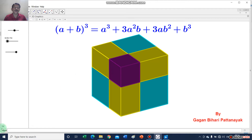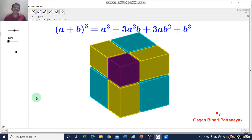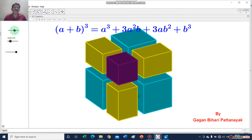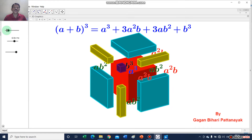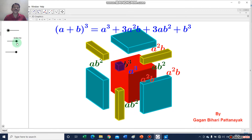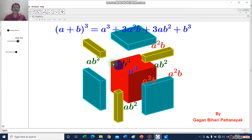Now I will show you how a plus b whole cube is equal to a cube plus 3a square b plus 3ab square plus b cube. You see here — this one is a cube, this one is a square b, this one and this one is also a square b, this one is a square b, this one is ab square, this one is ab square, this one is also ab square, and this one is b cube.